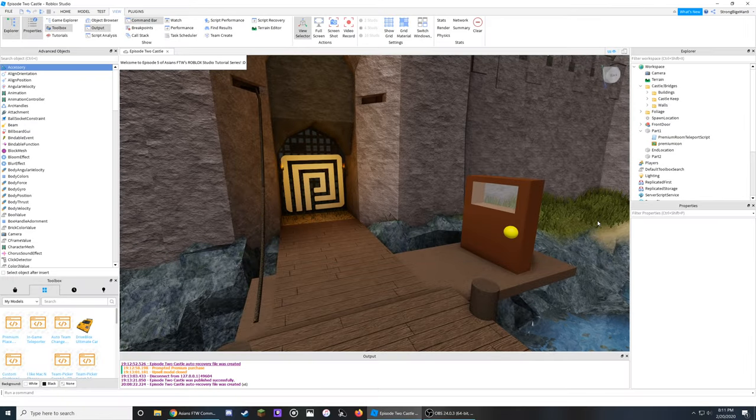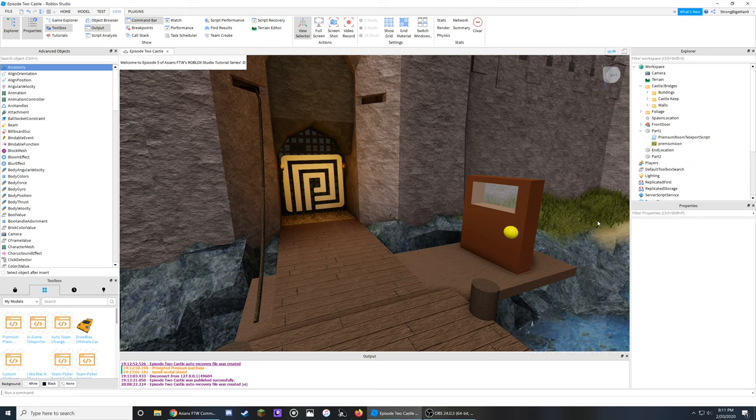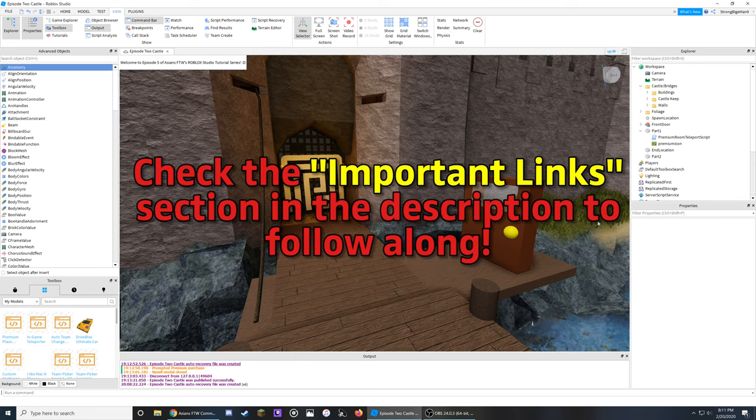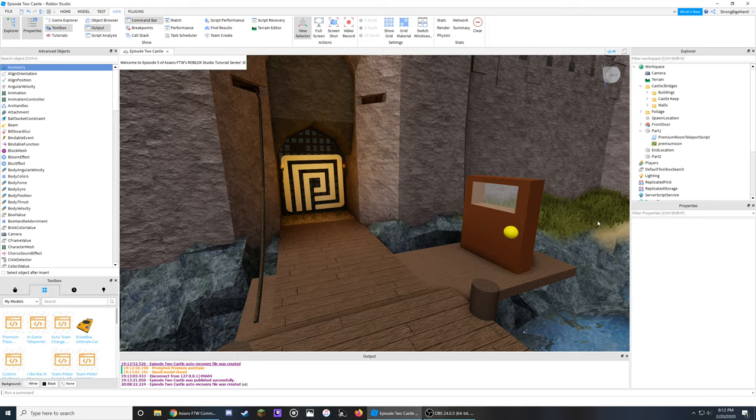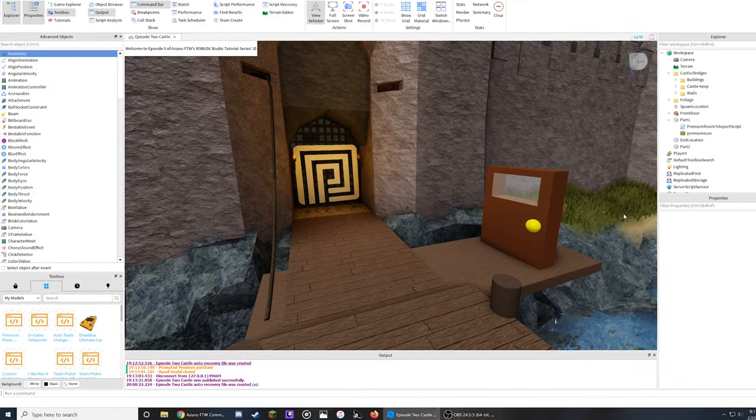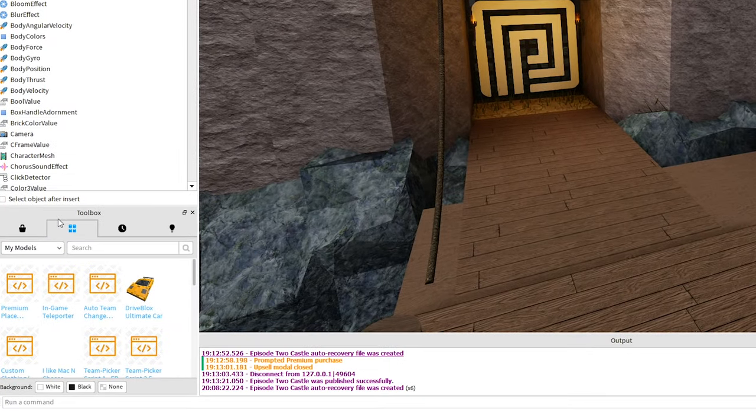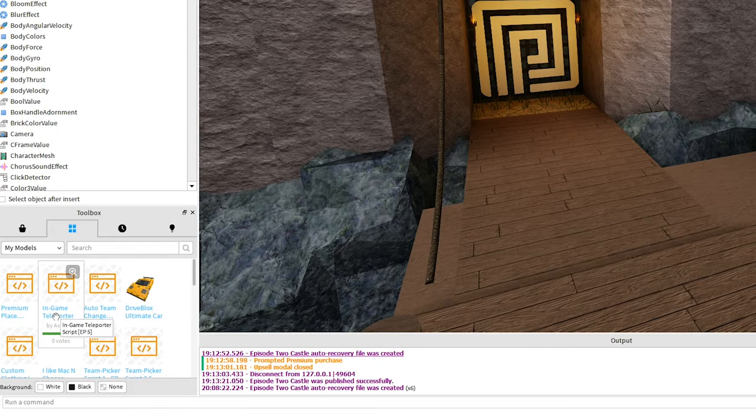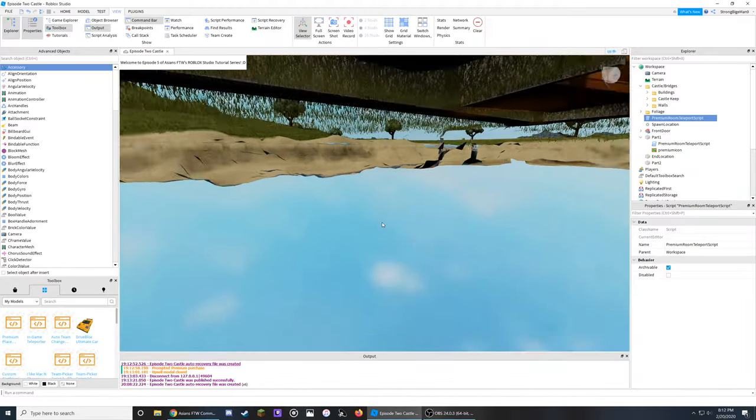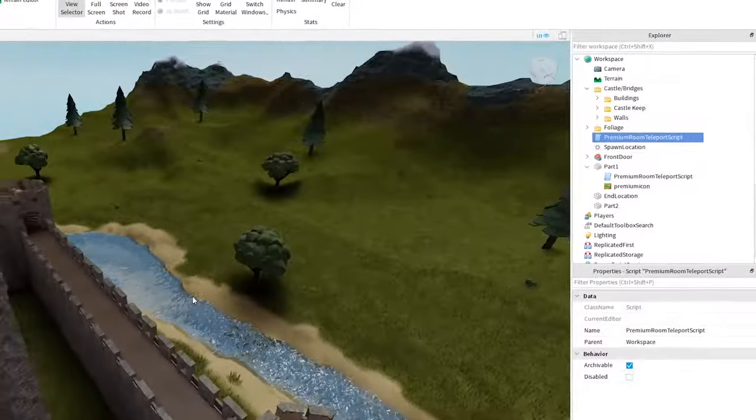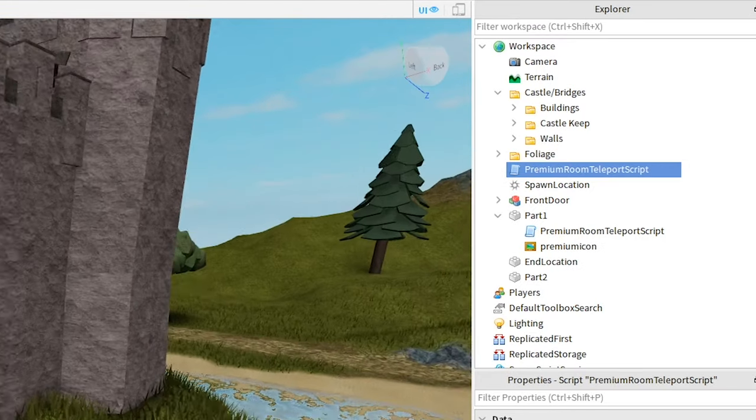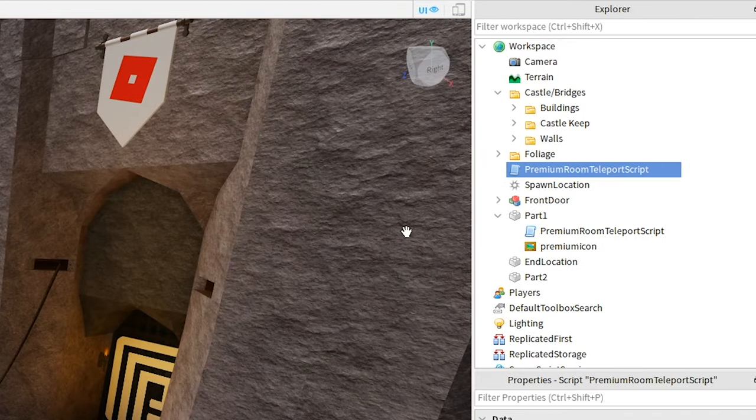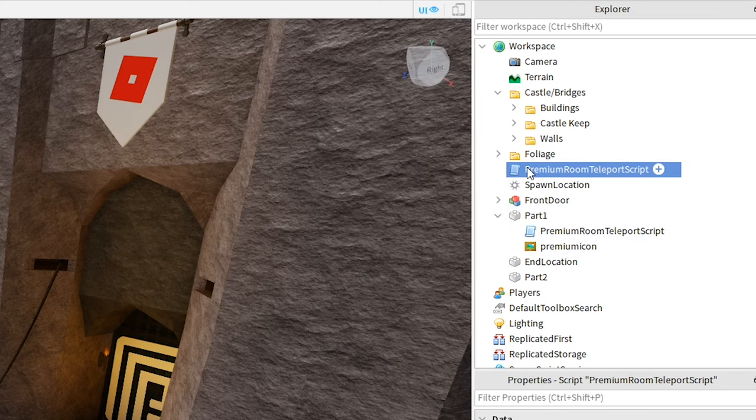For the second feature, here's how you can make teleports within your game specifically for Premium players. This script can be found in the Important Links section of the description so you can follow along. Once you've gotten the script, grab it from the toolbox once again, and click on the In-Game Teleporter script to add it to your game. From here, it will be inside of the workspace, just like the other script. And now you can drag it into any part you want to use as the teleporter.